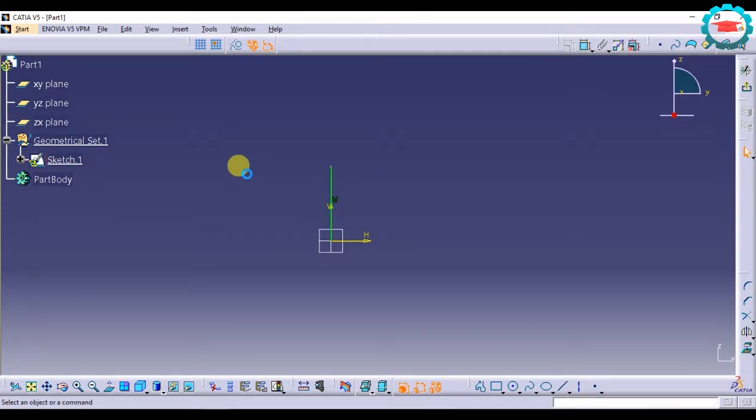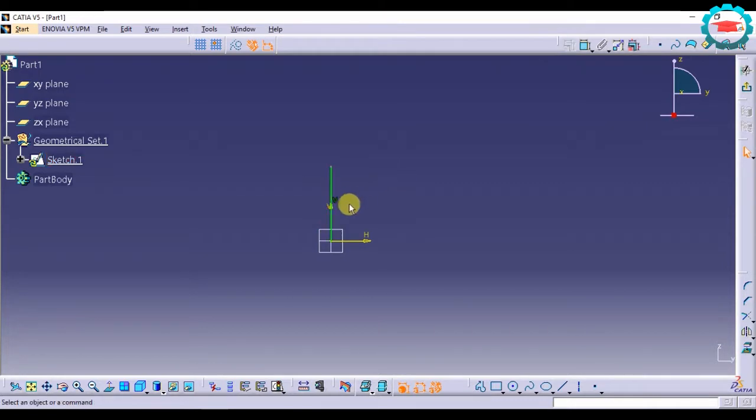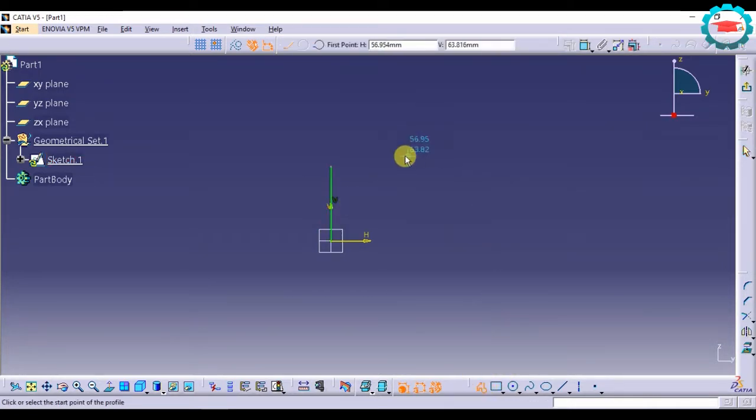Alright, so let us look at coincidence constraints. I have made a vertical line over here. Now let us make another line in space.